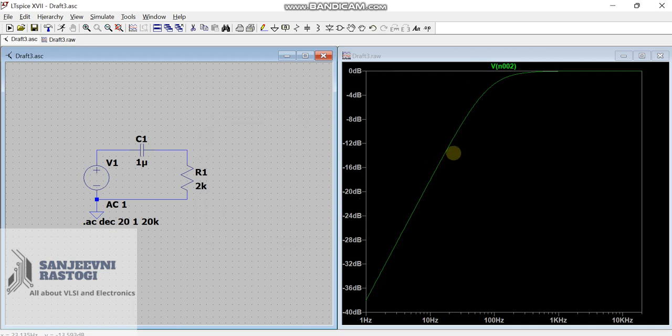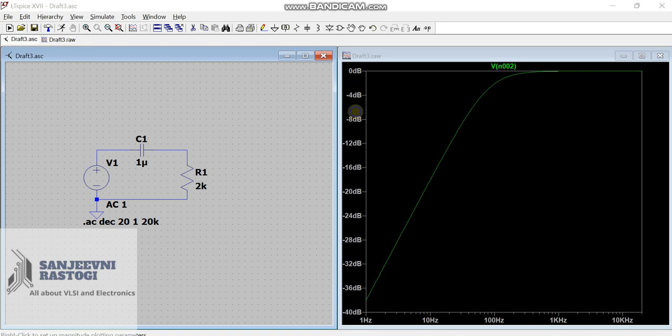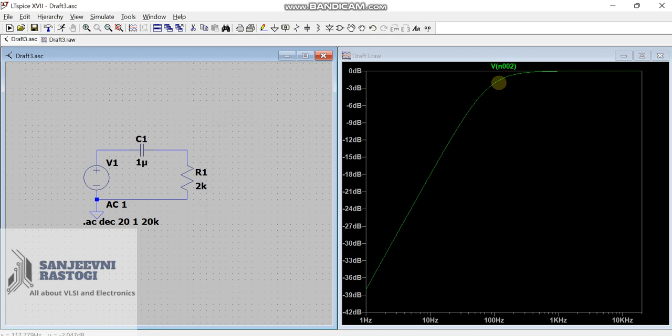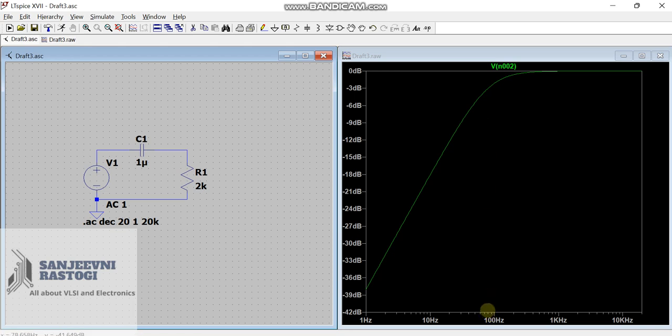Since we know that the output voltage should be minus 3 dB, but here in the scales, we are having it in the multiples of 4. So, right click here and make the tick as 3. And bottom, let us take it as 42 because 42 is a multiple of 3. And, click on OK. Now, we have a clear picture of what this high pass filter looks like. Somewhere at minus 3 dB, whatever frequency is there should be the cutoff frequency.